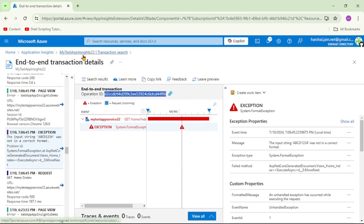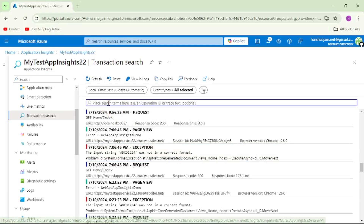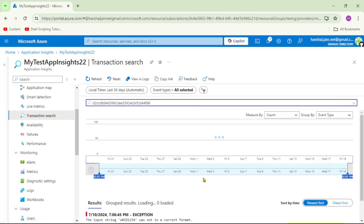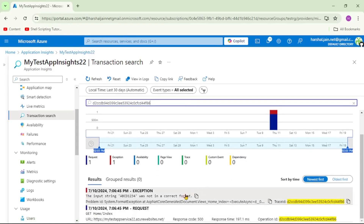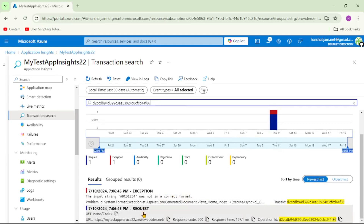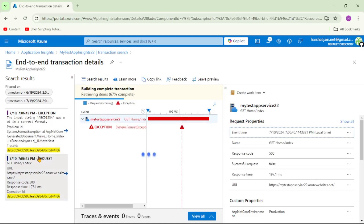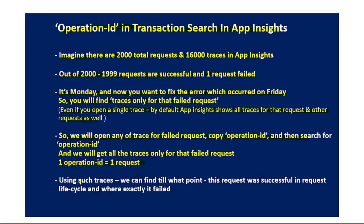Let's go back to Transaction Search and enter that Operation ID, then hit Enter. Now you can see we have traces only for that failed request. Let's open the second one which says 'request', and on the left-hand side we can see only those two traces. Having such traces is really important — based on them we can find up to what point the request was successful in the request life cycle and exactly where it failed.